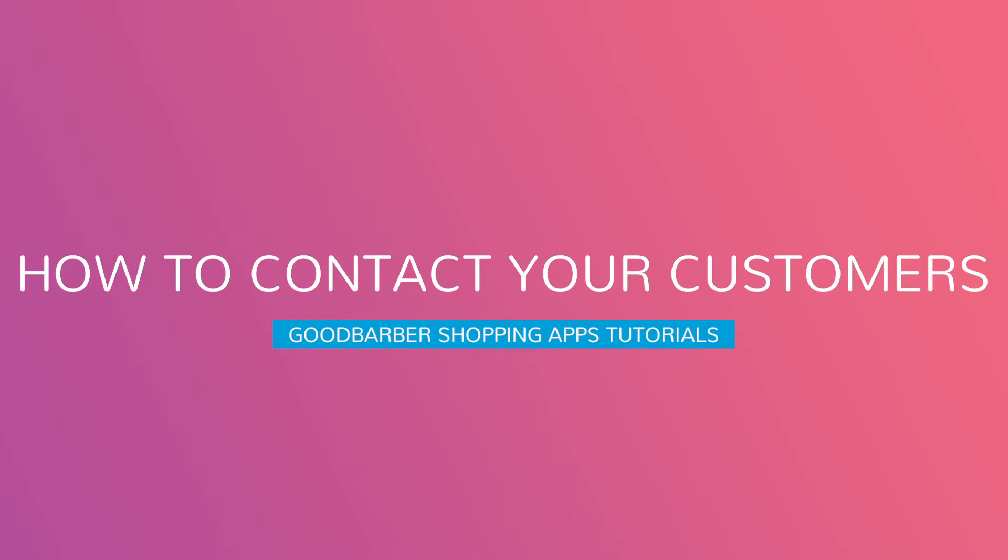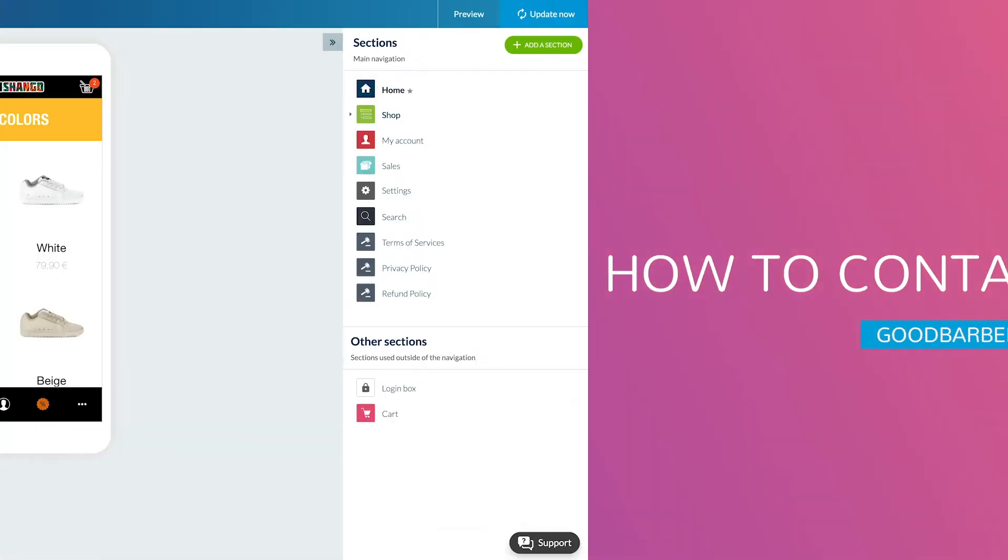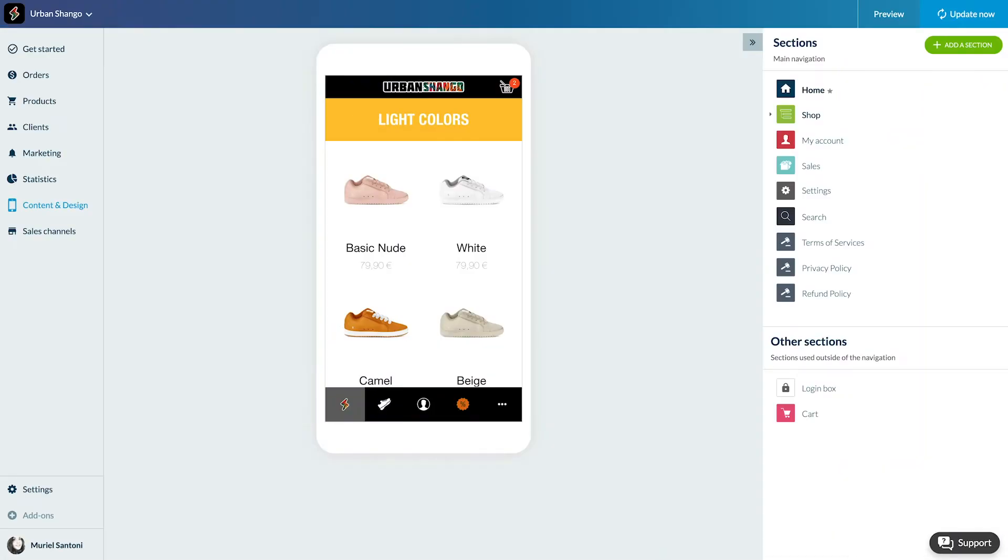Hello and welcome to your Good Barber back office. Today I will show you how to find the contact details of your clients.